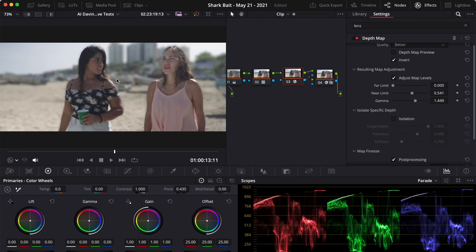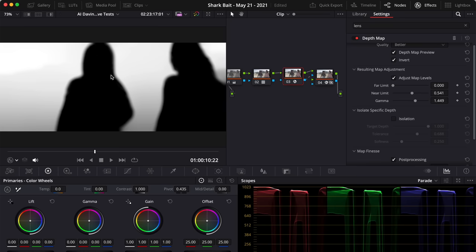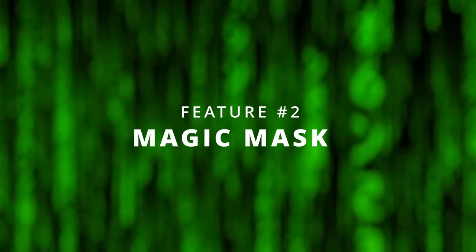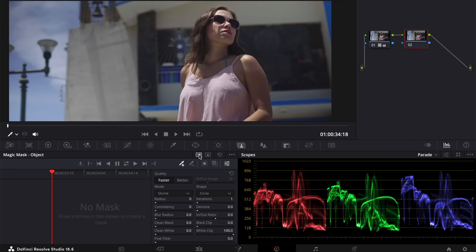You can refine the edges and it tracks throughout your whole shot, so you don't have to rotoscope or track anything manually. This is essentially letting AI do all the rotoscoping for you - so you can cut out your subject, put something behind or on top, or apply an effect just to that part of the image. On the color page, go to magic mask - you have the object mask and the person mask.